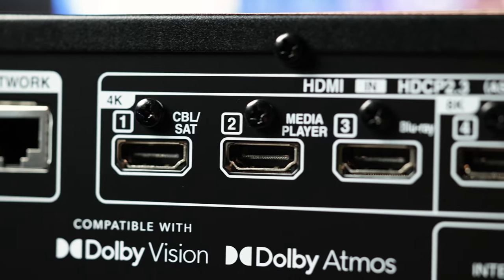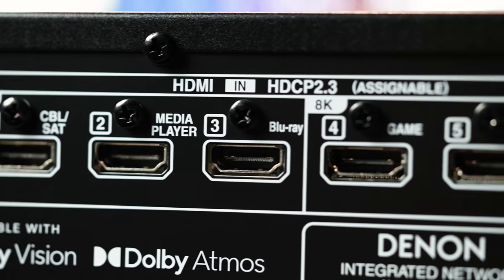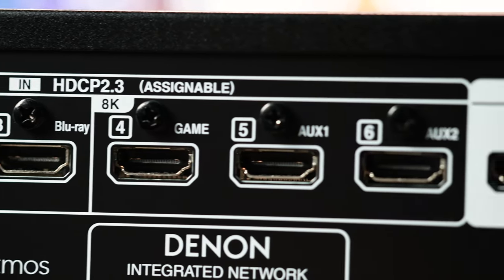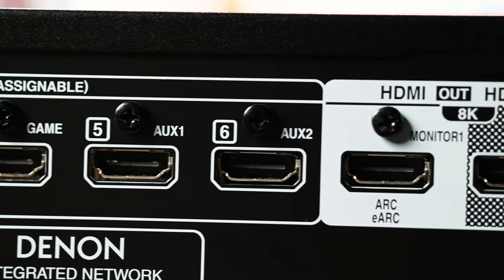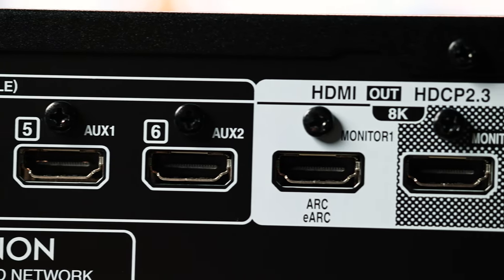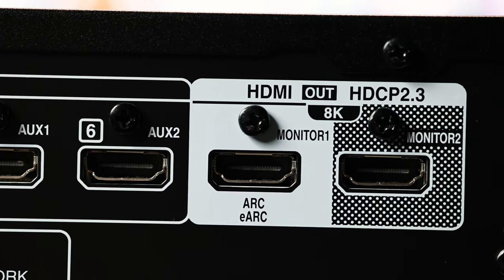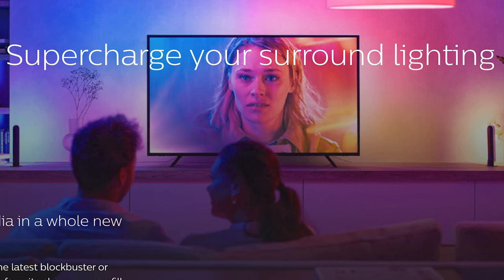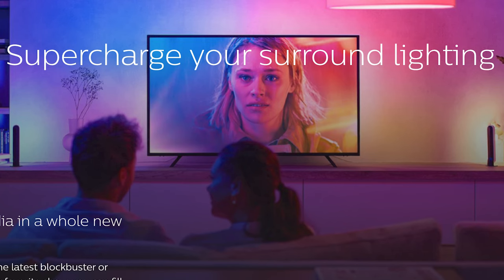In total you have six HDMI inputs, with three being 2.1 and two 8K outputs. While I personally don't see a need for two outputs, I figured you can use the second output for something like the Philips Hue TV light strip to plug into the HDMI sync box.